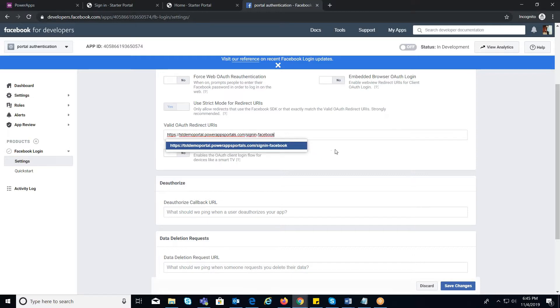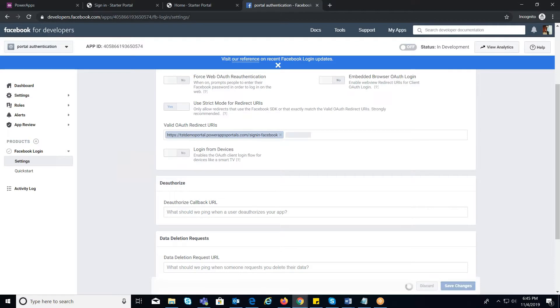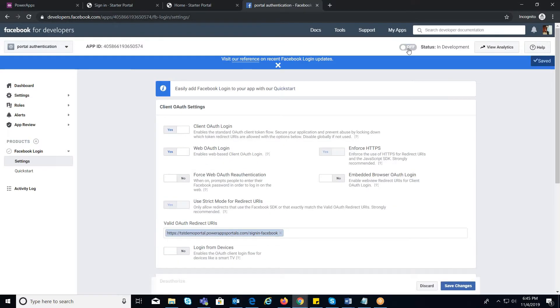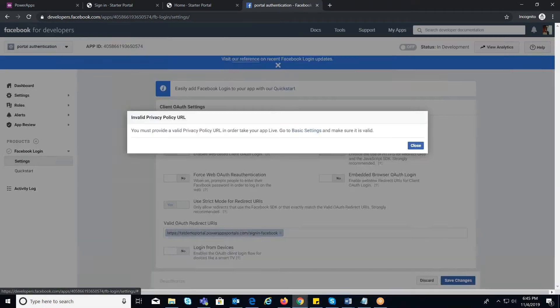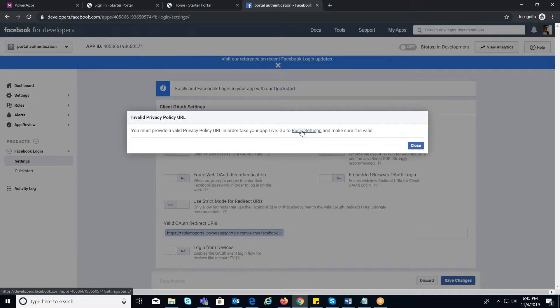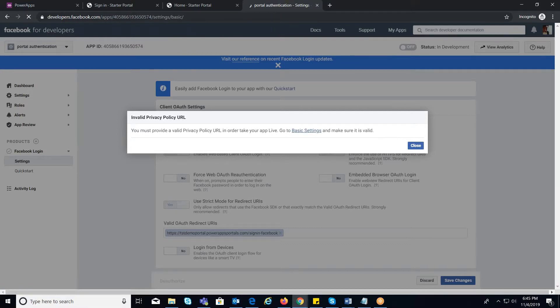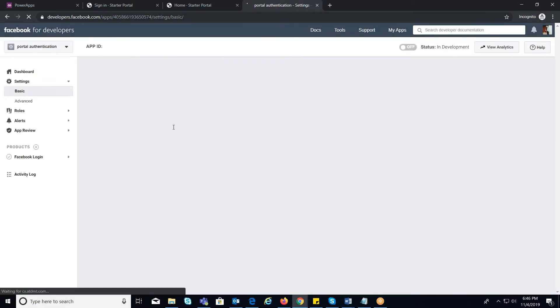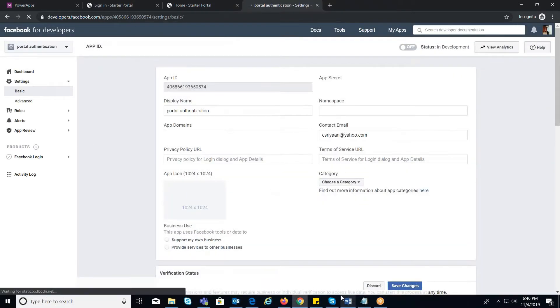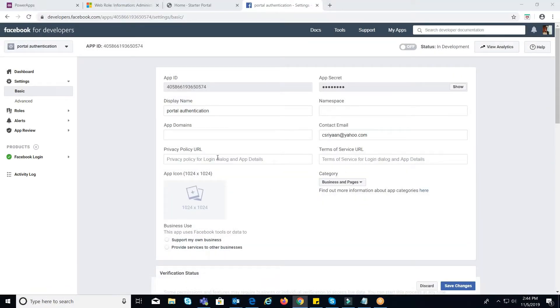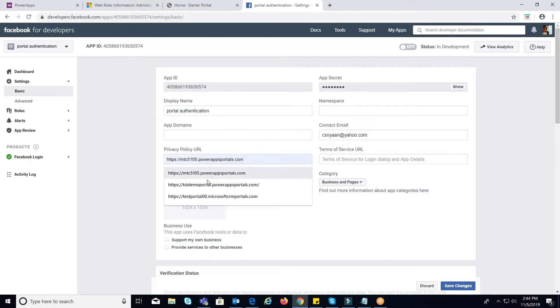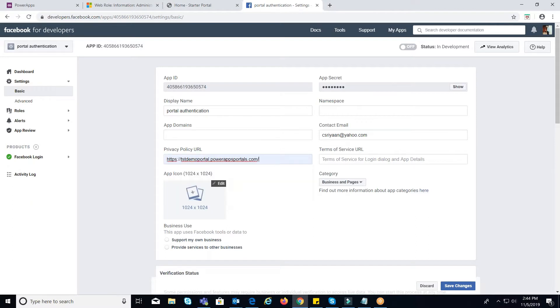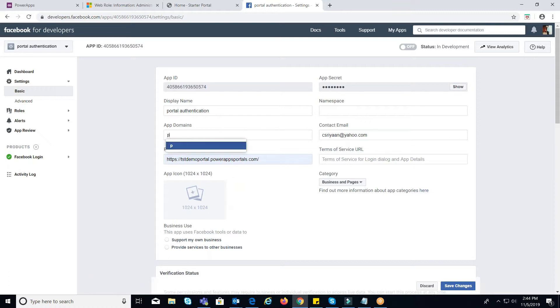Now, I will go ahead and turn this live. If you are prompted to provide a valid privacy policy URL and add domain, then under Settings go to Basic tab. Provide the portal URL in the privacy policy URL tab and domain, and click on Save Changes.